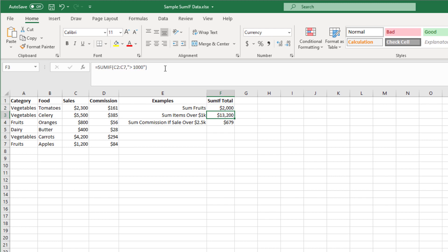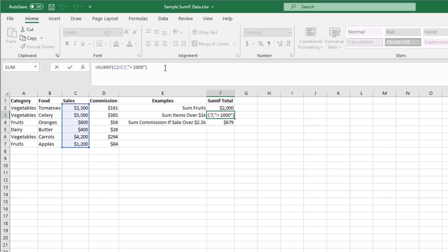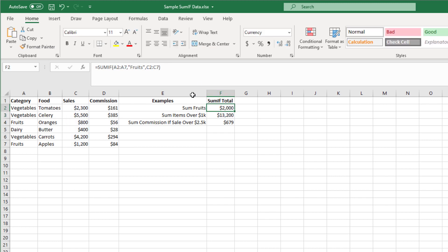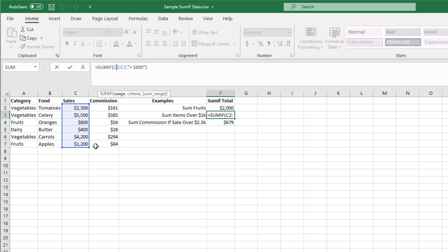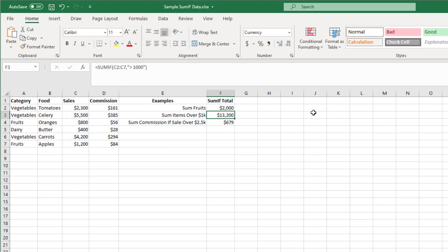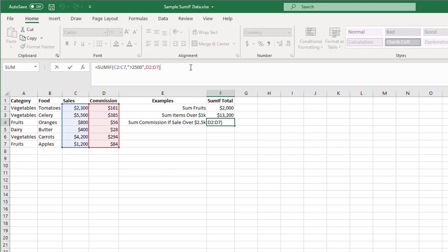For the next example I did a numeric version — it just says if the sale is greater than $1,000 then sum it, and the total of that is $13,200. Then the last one is another compound one but it's numeric, saying if the sale was greater than $2,500 then sum the commission, which was that first example I looked at.